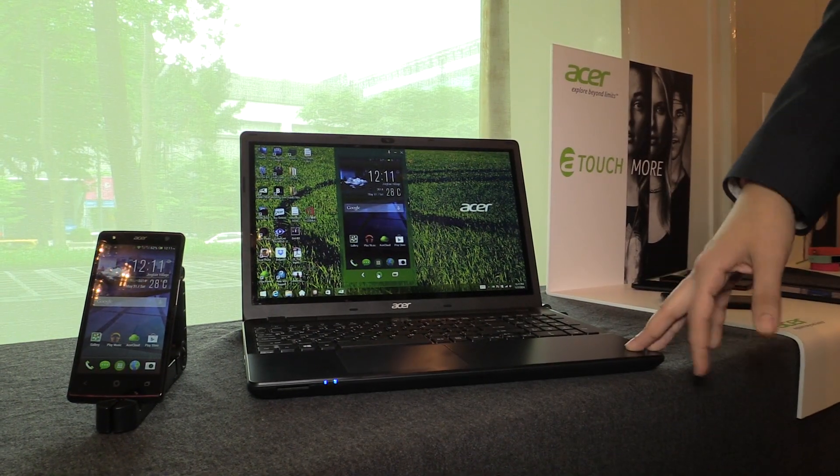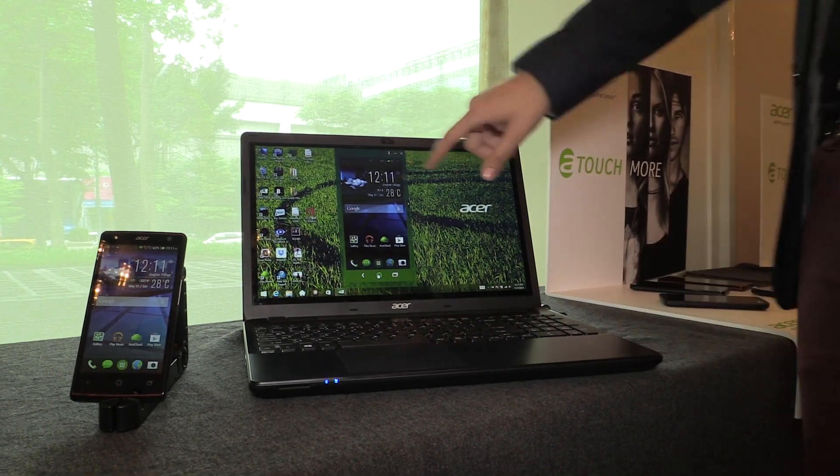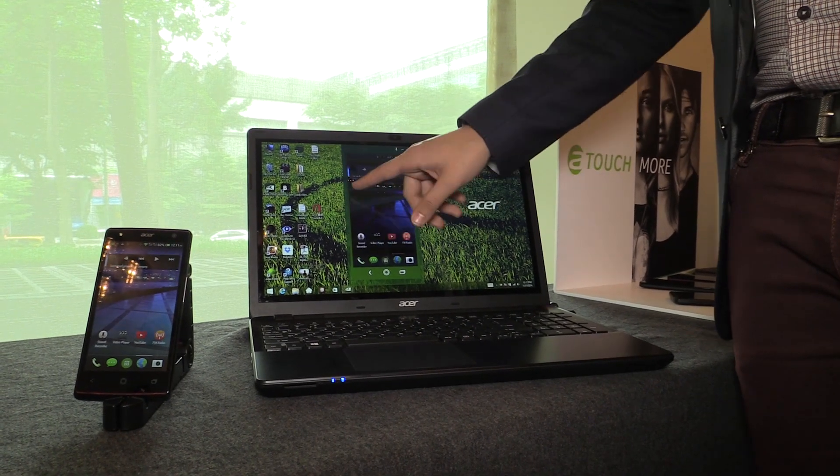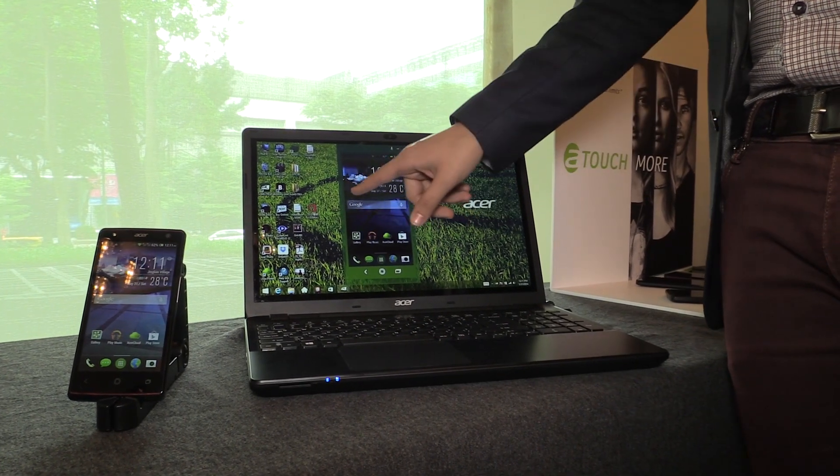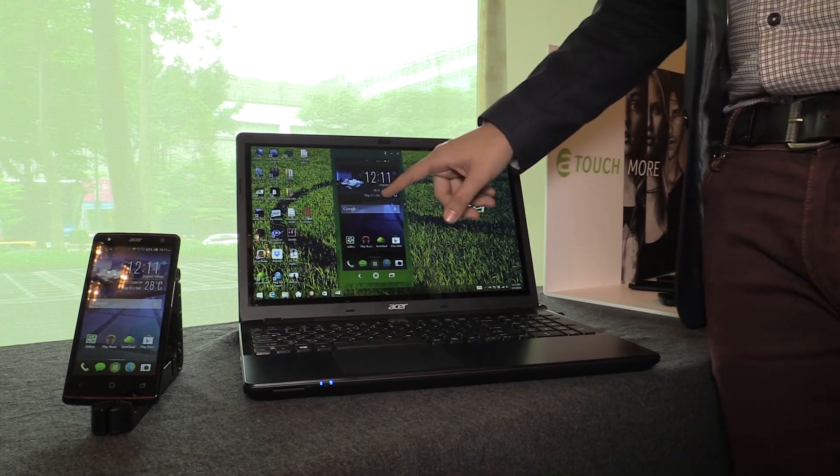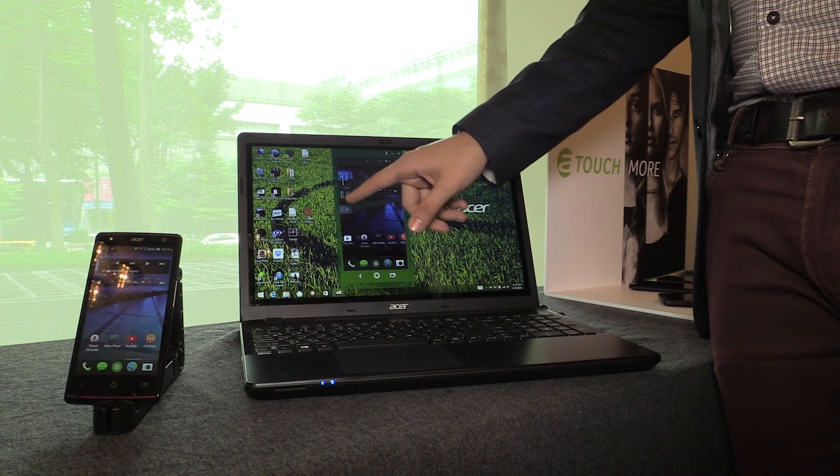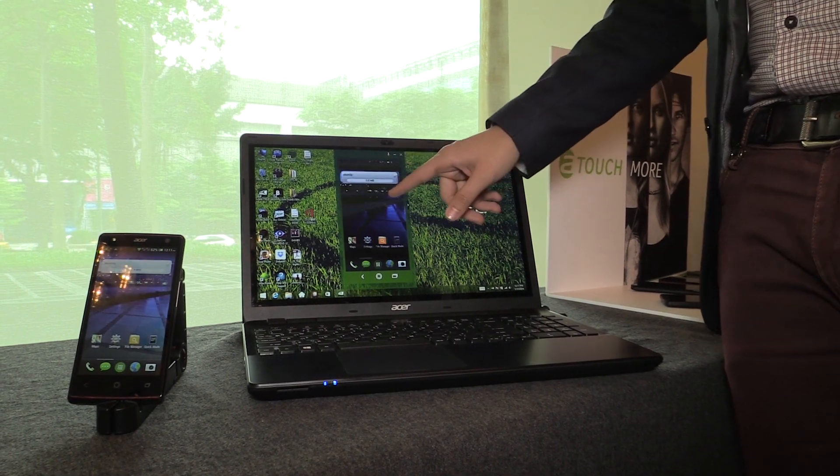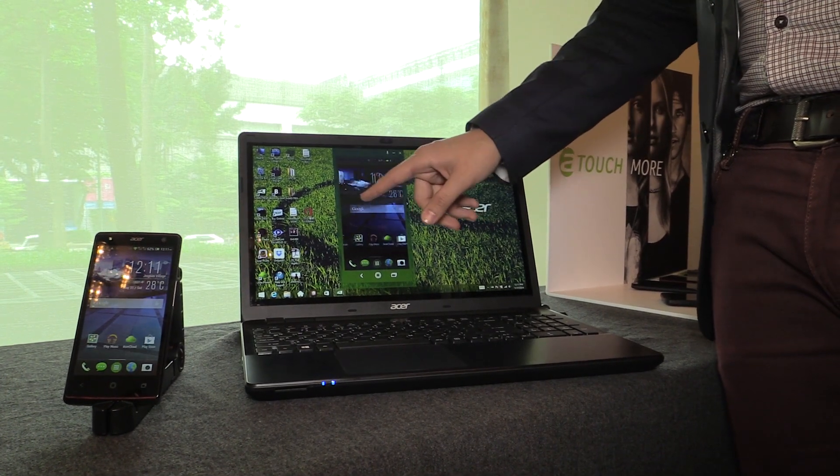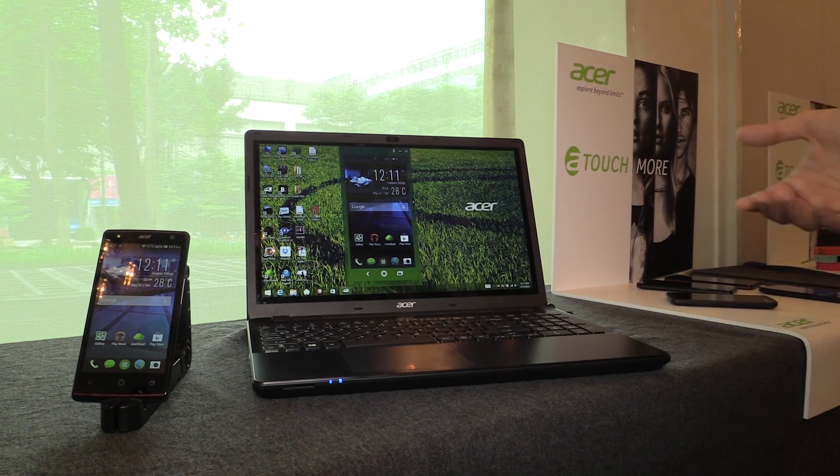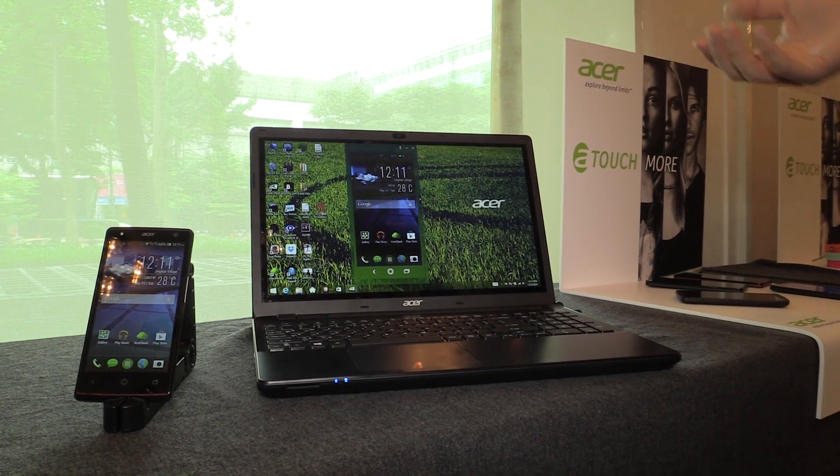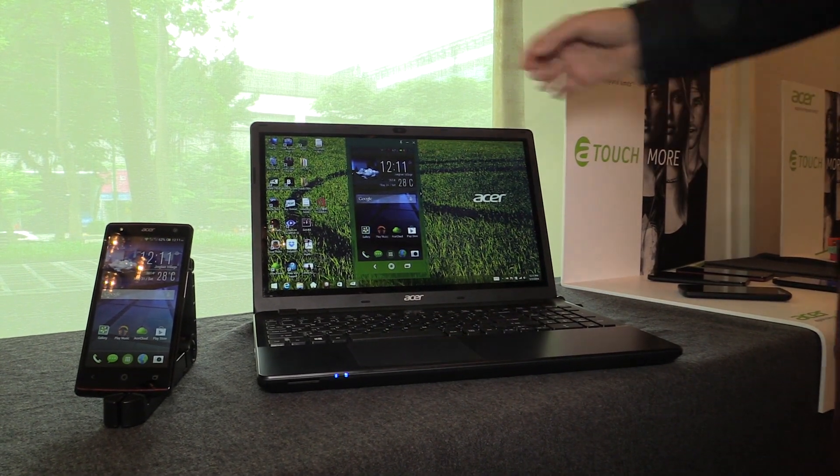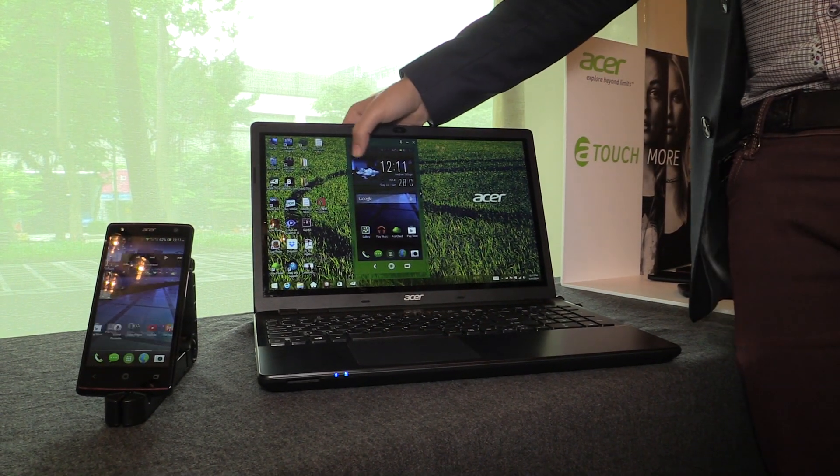Acer Xtend will be available starting September on Liquid Series smartphones. Products that will launch before then will receive selected updates. It will be FOTA, so users will receive a push notification, do you want to upgrade your phone? And they will get the Acer Xtend version.